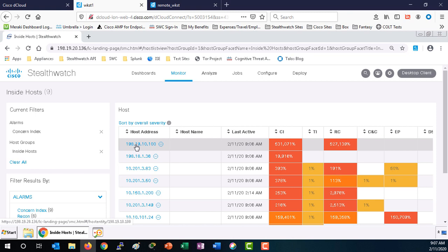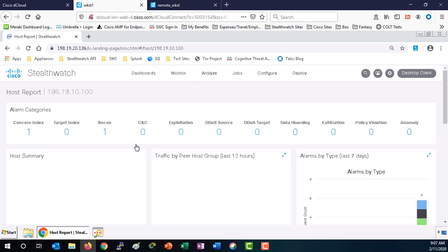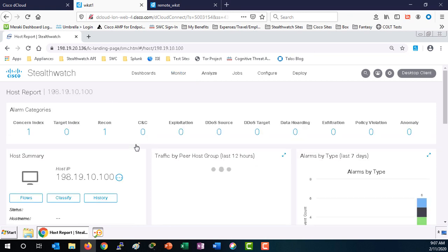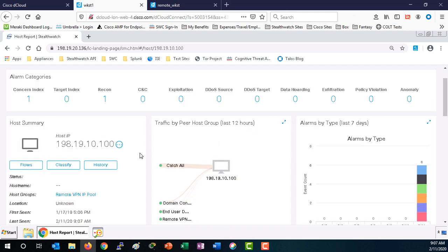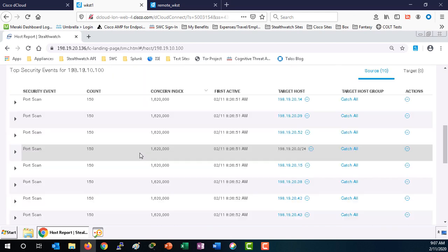Select the IP address to pivot into a host report. At the top of the host snapshot report, we can see that there are two alerts that are firing, the concern index and recon. Scroll down to the security events and notice the security events port scans that attributed to this alert firing within StealthWatch.